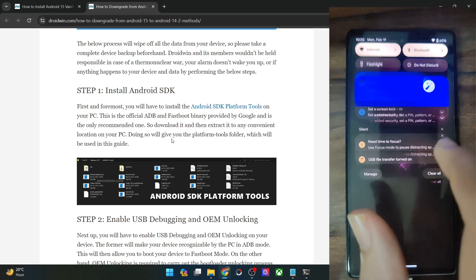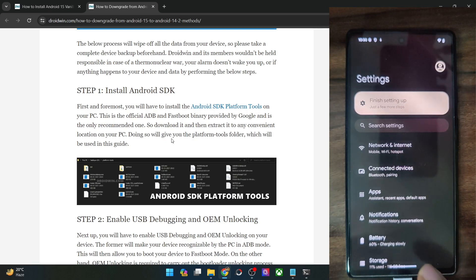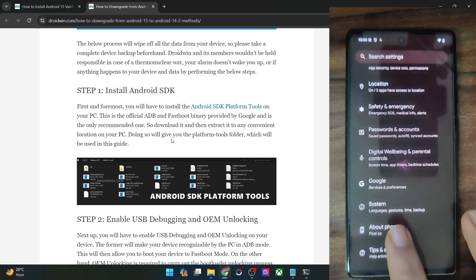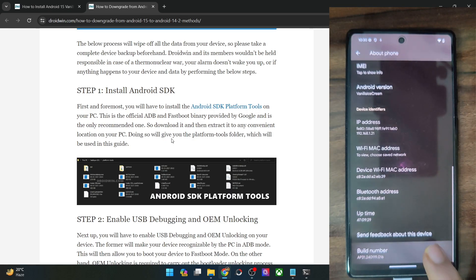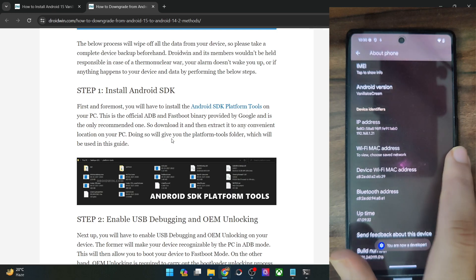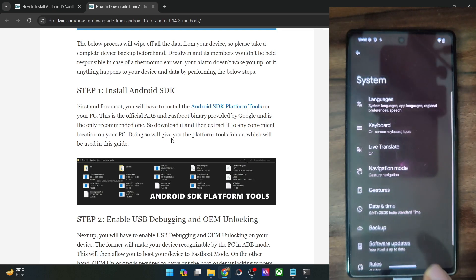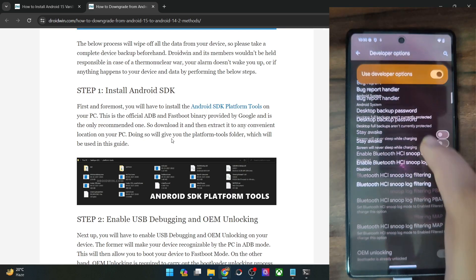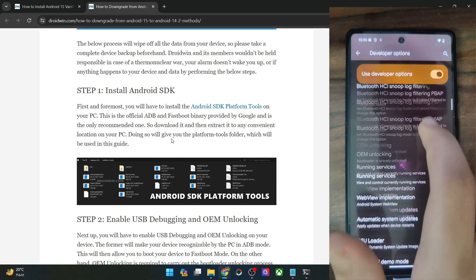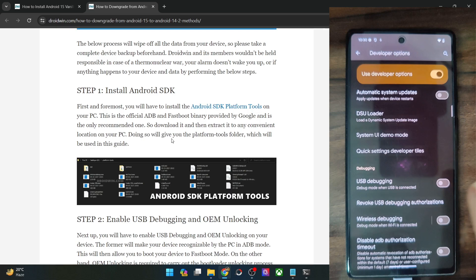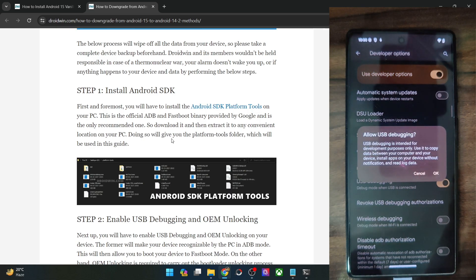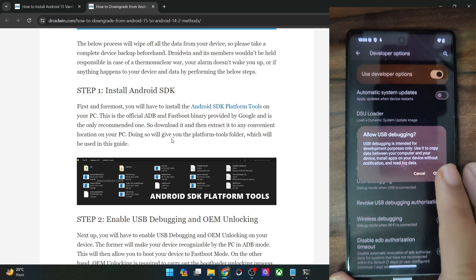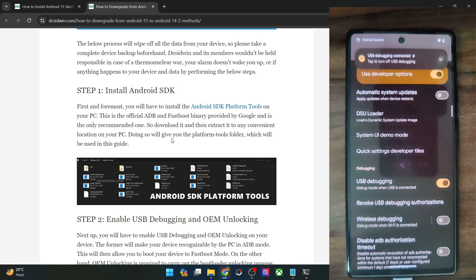Go to the settings menu on your phone, then go to about phone and tap on build number seven times. You will get a prompt that you are now a developer. Go back, then go to system and you should now see developer options. Go there and enable the toggle next to OEM unlocking as well as USB debugging. You will get a prompt on your phone — tap on OK. With this, debugging is now enabled.